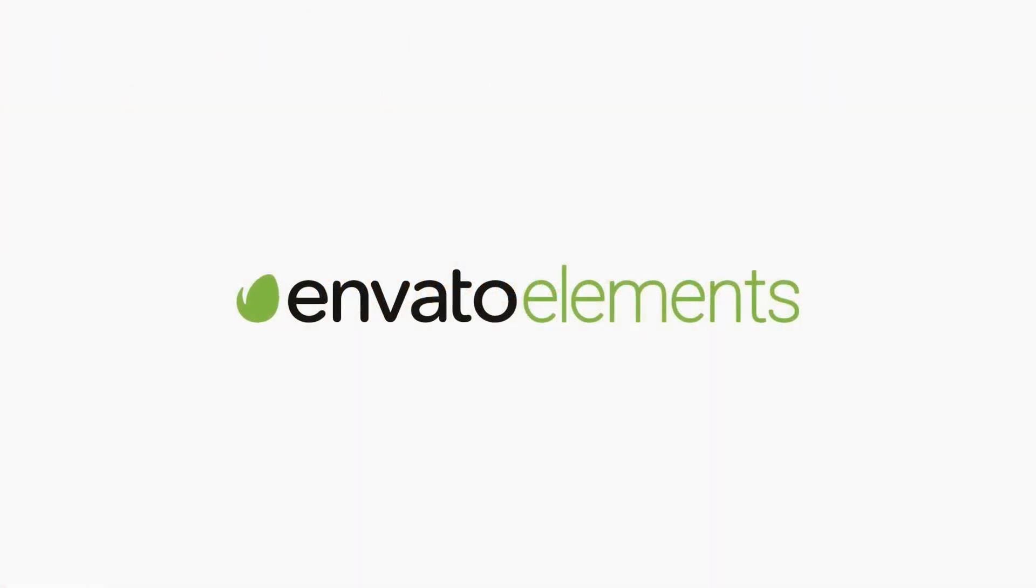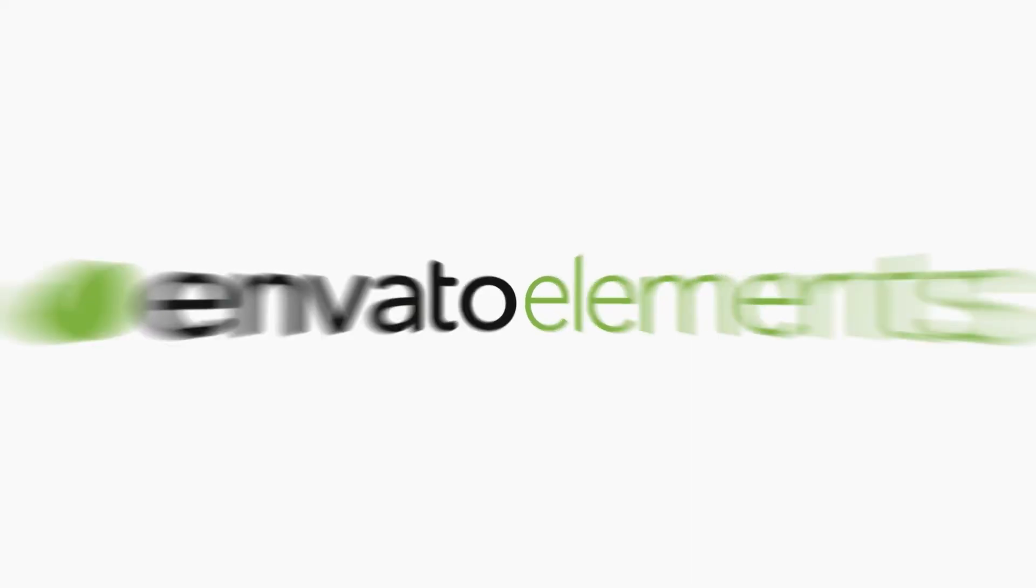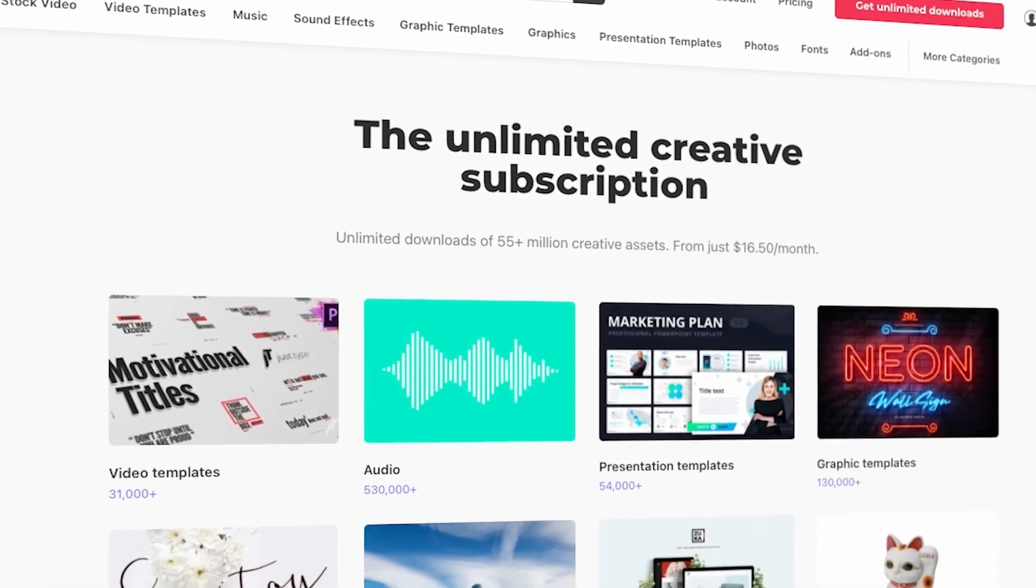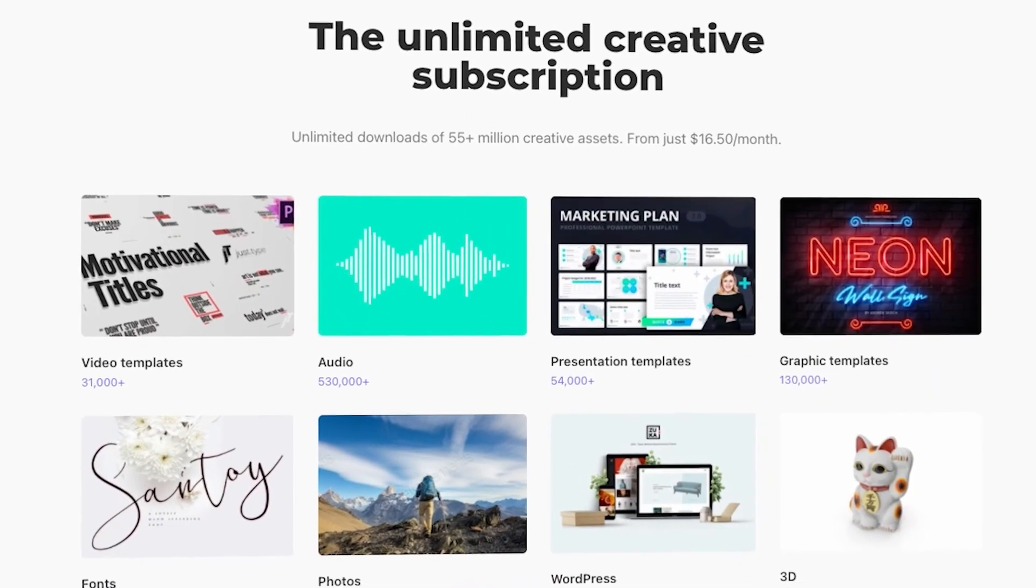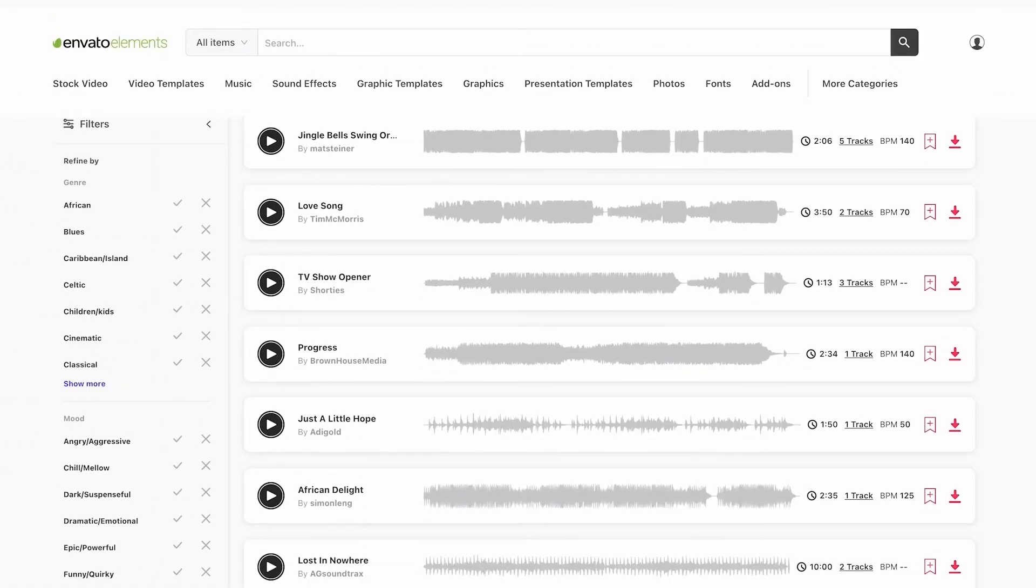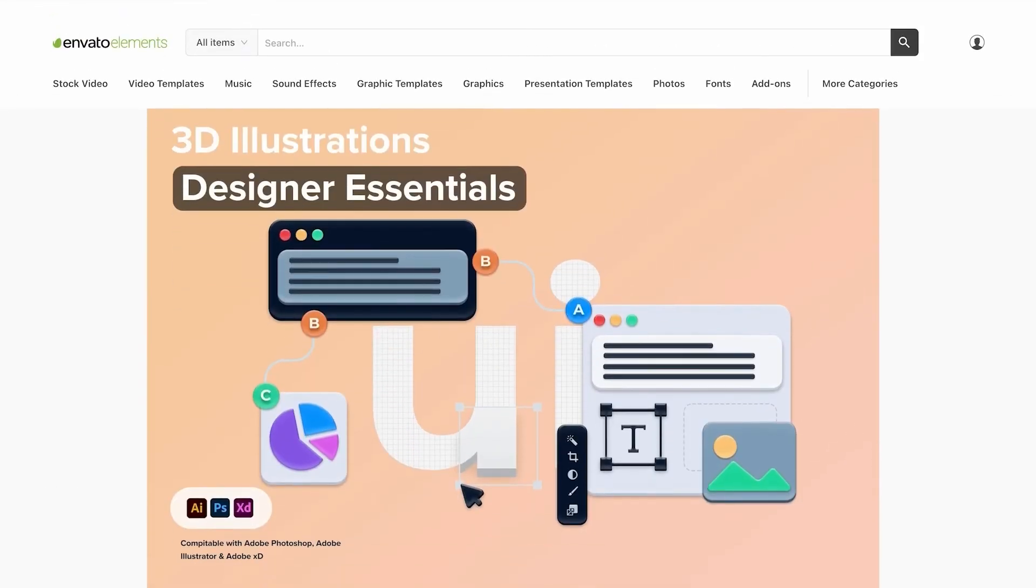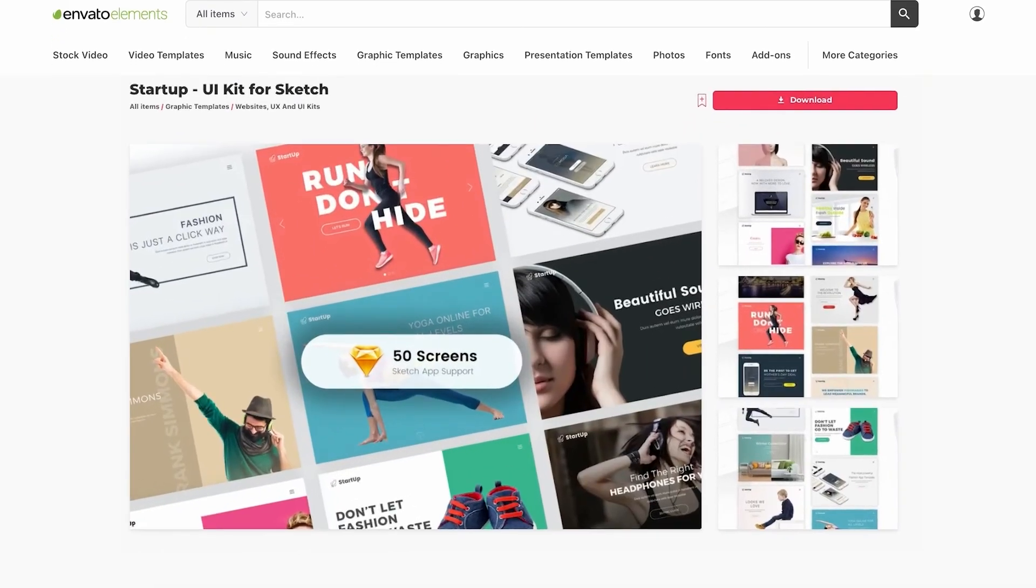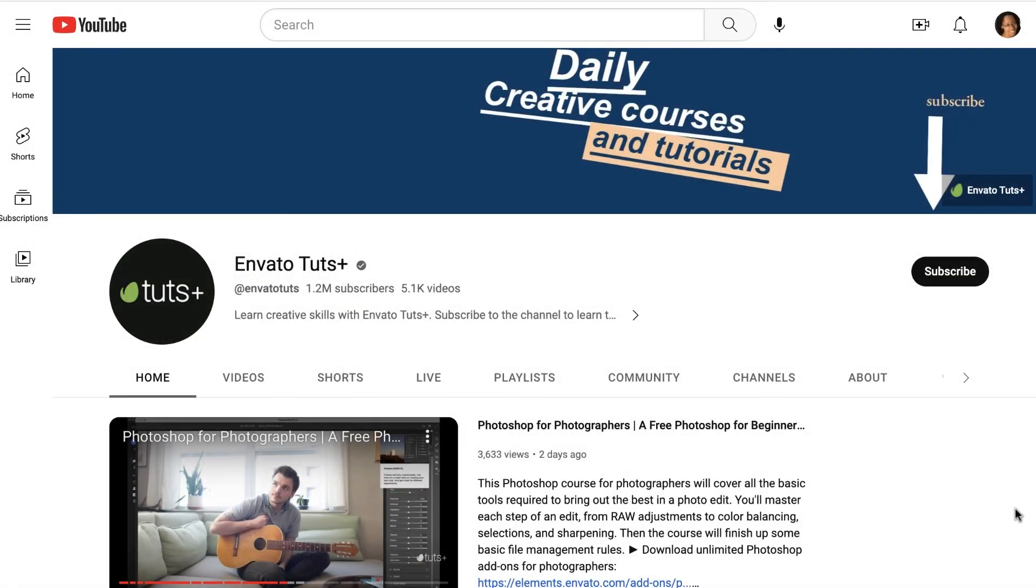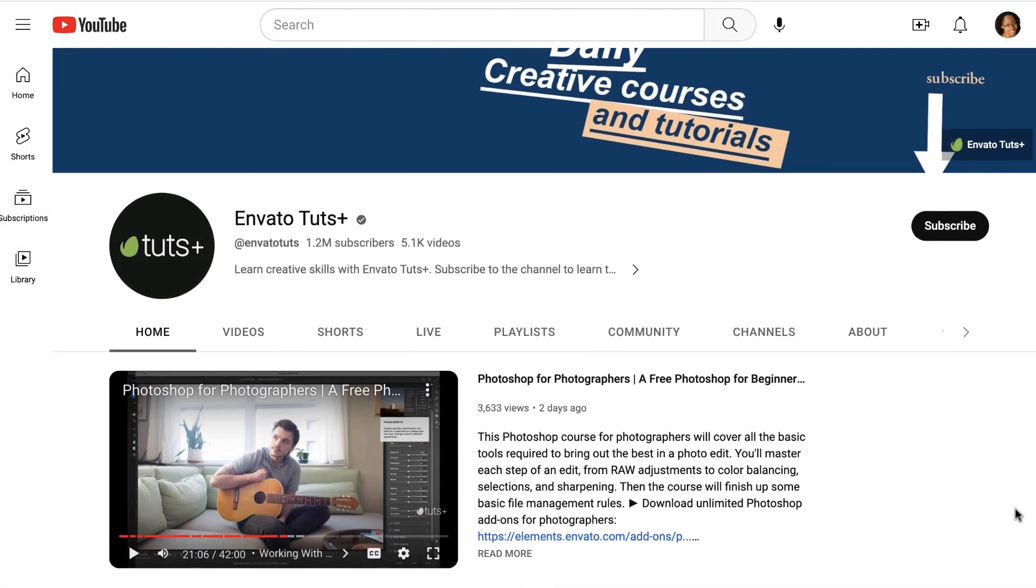You can find your next presentation template on Envato Elements, as well as get unlimited access to millions of stunning stock photos. These are a great complement to your Google Presentation Equation slide decks. You can also access creative assets and thousands of video courses and tutorials on Envato Tuts+. Subscribe with the link in the description and don't forget to like, subscribe, and check out other videos from Envato.